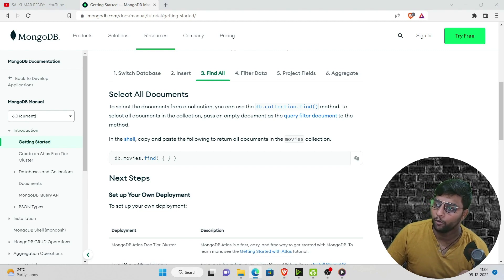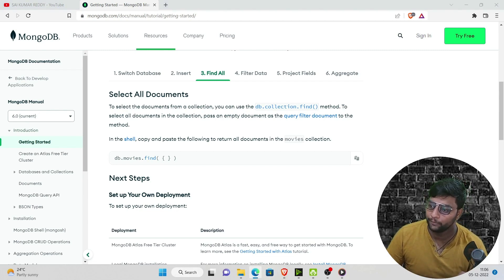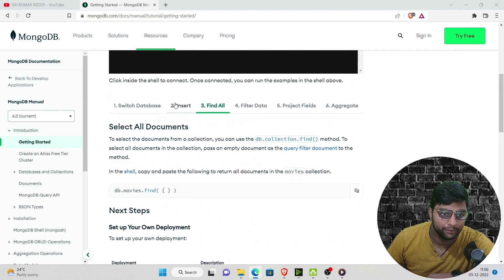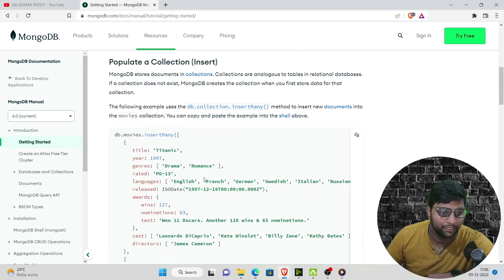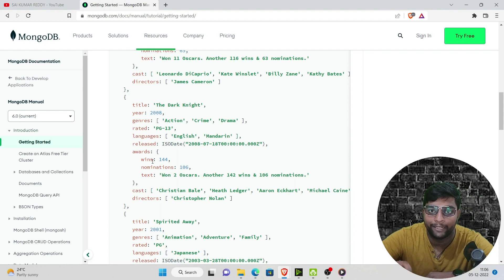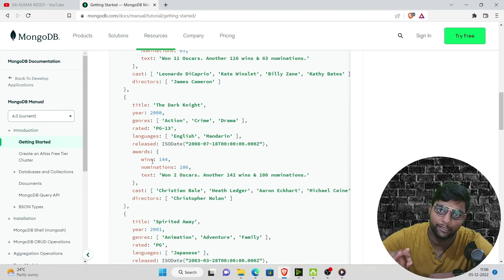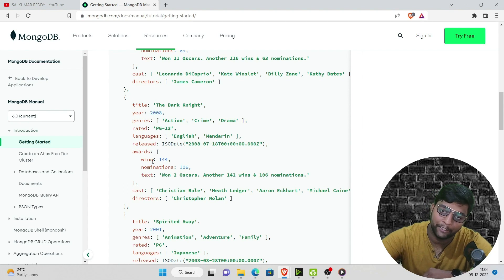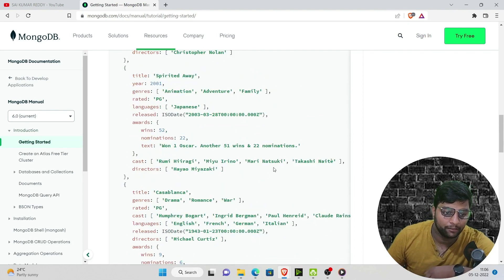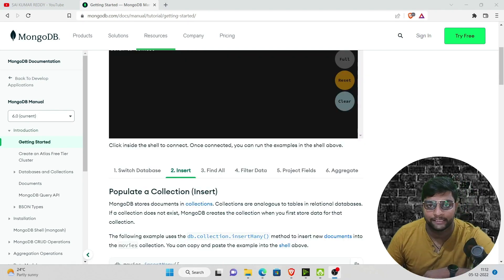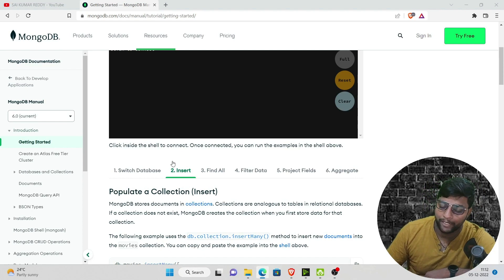Now let's look at the advantages of MongoDB. First, it has a flexible document schema. MongoDB mainly accepts data only in JSON format or BSON format — it cannot accept CSV or Excel format. To use those, you must convert the data into JSON first and then import it to MongoDB. So remember: MongoDB only accepts JSON and BSON.